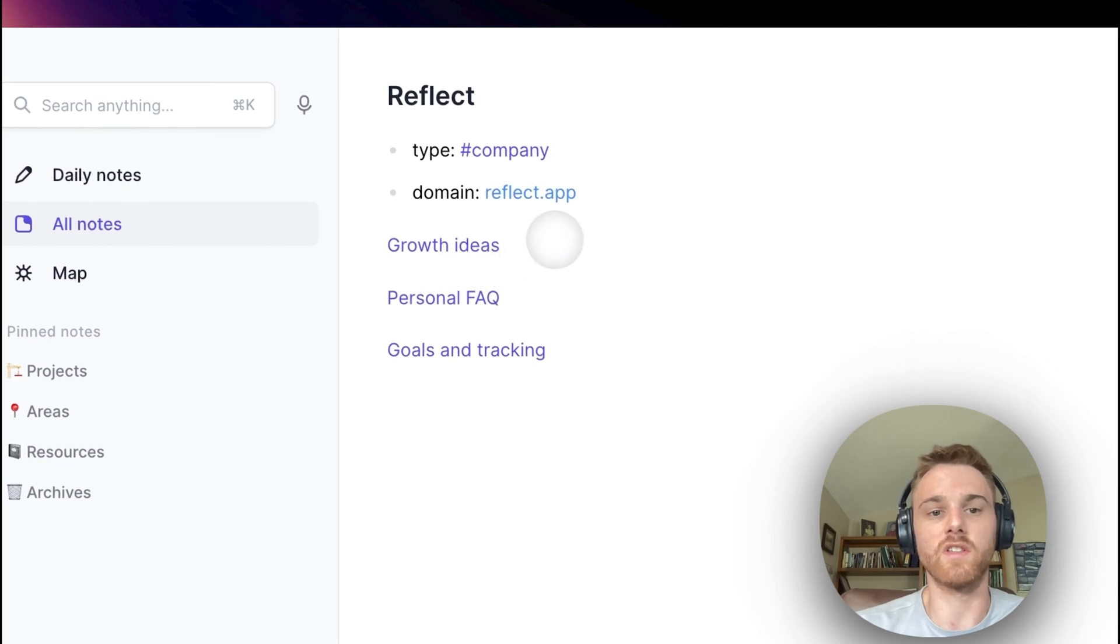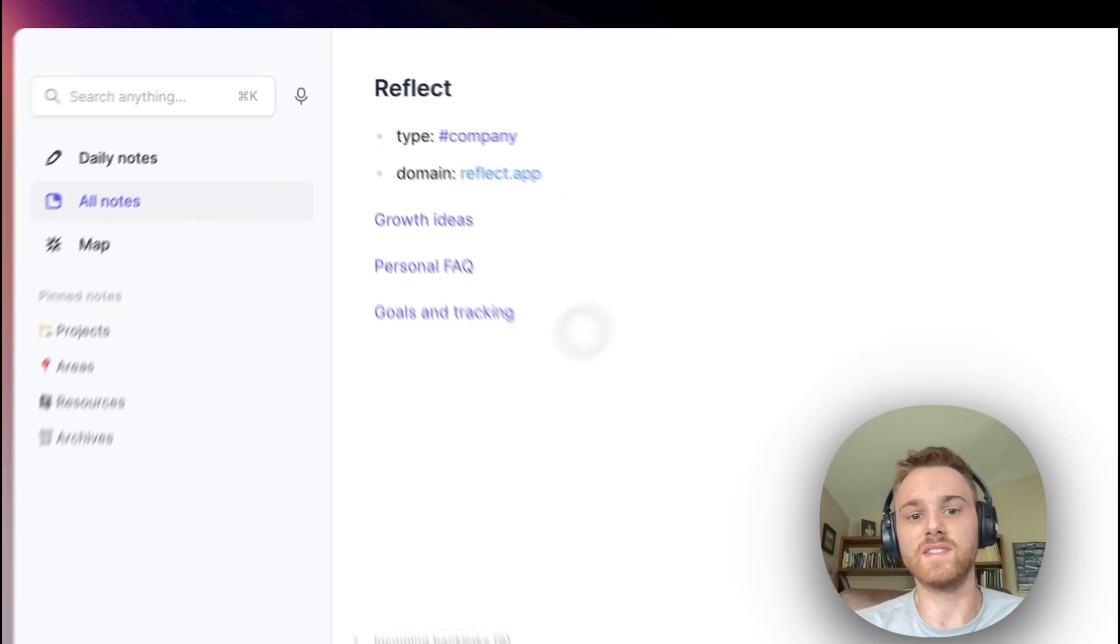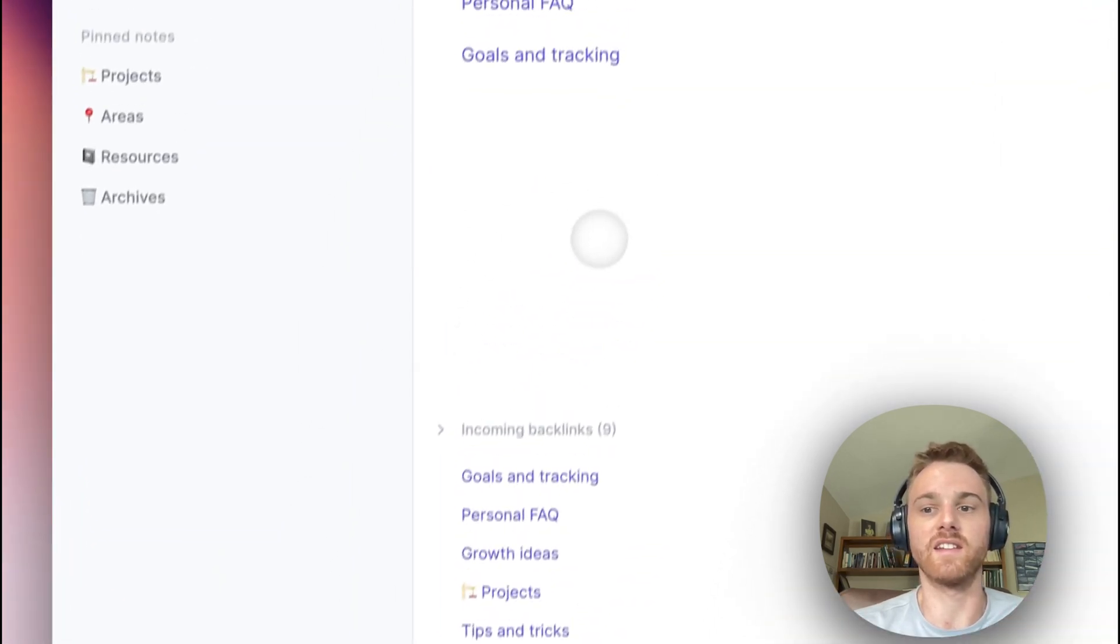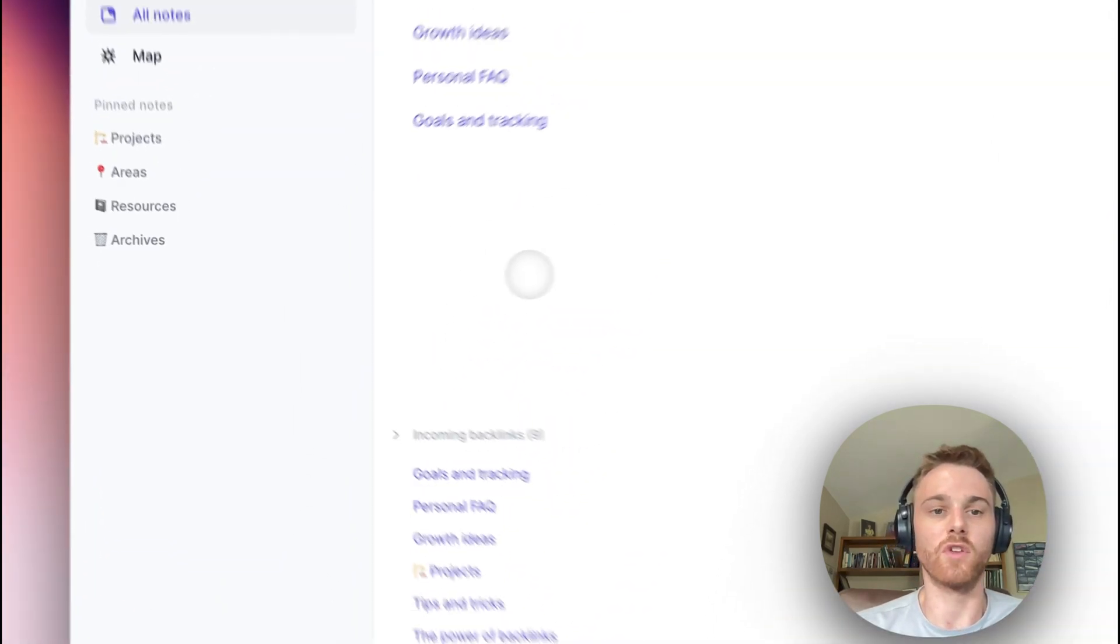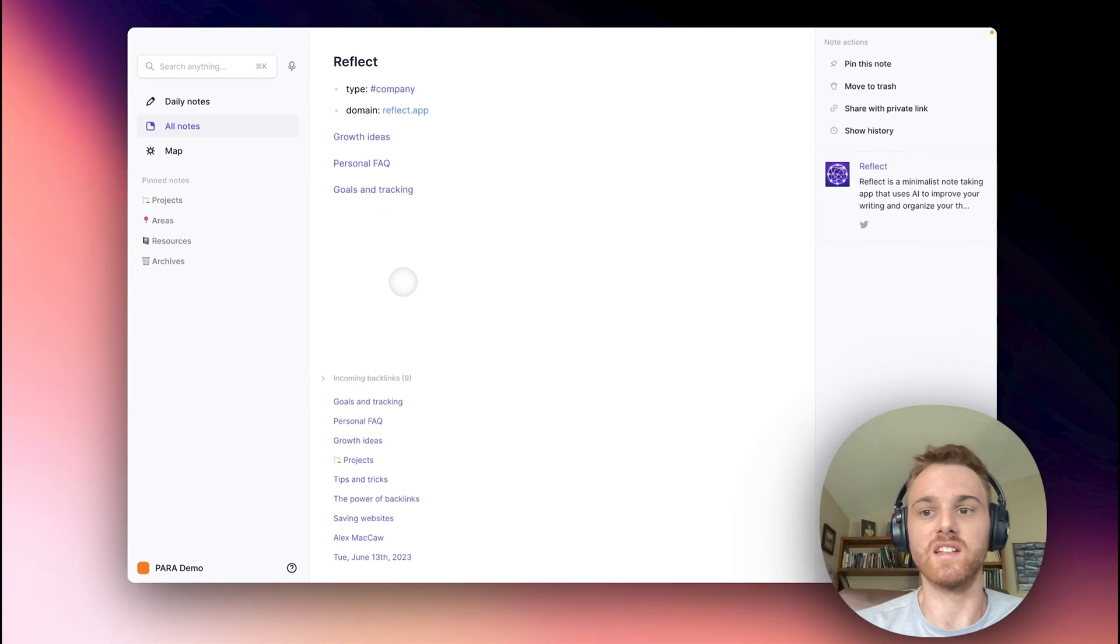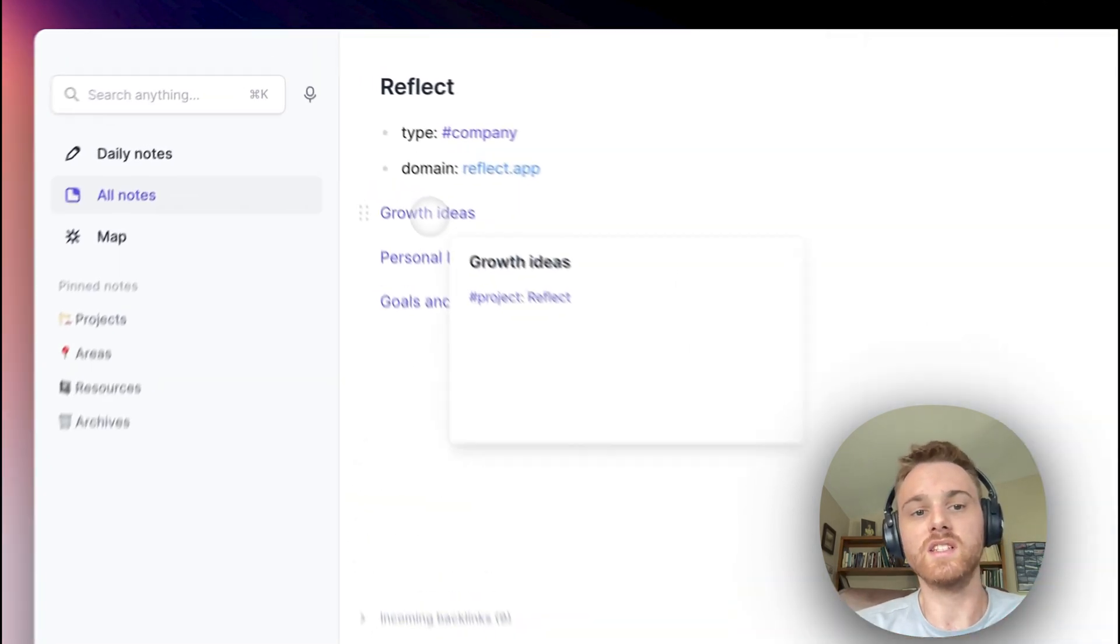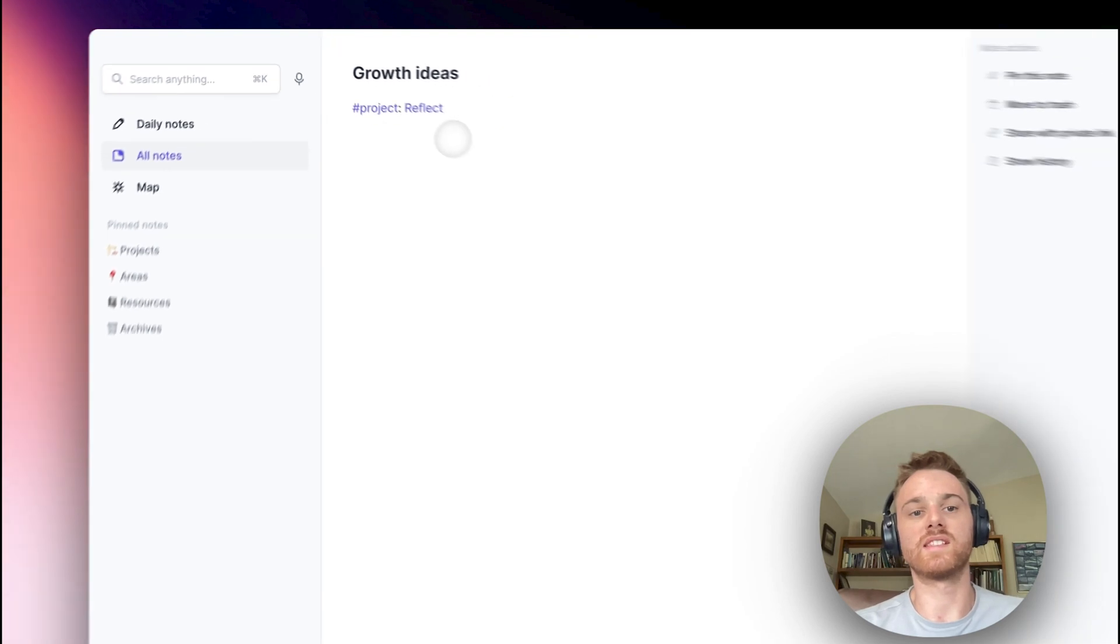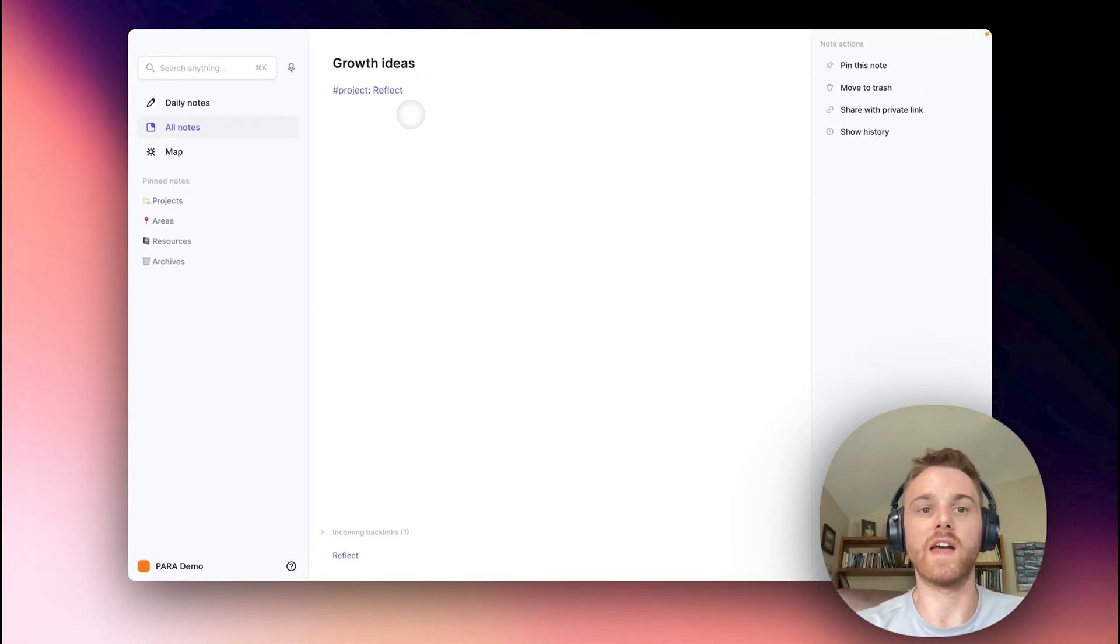So inside it, I have a couple different notes here. I've got some growth ideas, a personal FAQ, and goals and tracking. By the way, I've set up this note as a demo, so it looks nice and clean. My own notes have a lot more information dumped into them. But if we go into one of the notes here, growth ideas, this is where I would list any growth ideas that I have for Reflect.